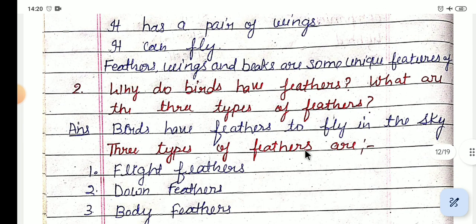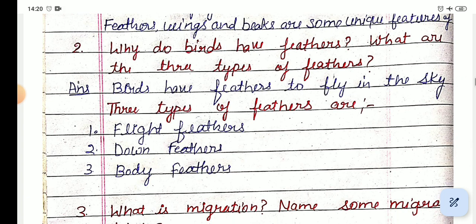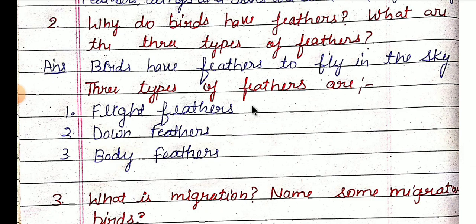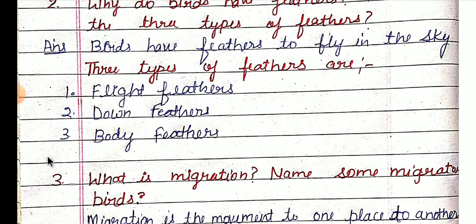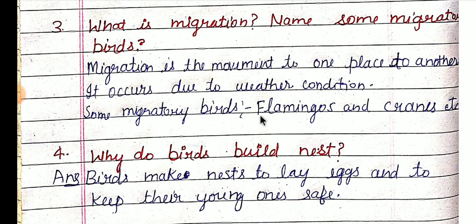Next question: why do birds have feathers, and what are the three types of feathers? Birds have feathers to fly in the sky — pakshiyon ke pankh unko aasmaan mein udne ke liye hote hain. Teen tarah ke feathers diye hain: flight feathers, down feathers, aur body feathers. What is migration? Migration is the movement from one place to another — ek jagah se doosri jagah par pakshi jaate hain — it occurs due to weather conditions. Some migratory birds are flamingos, cranes, etc.